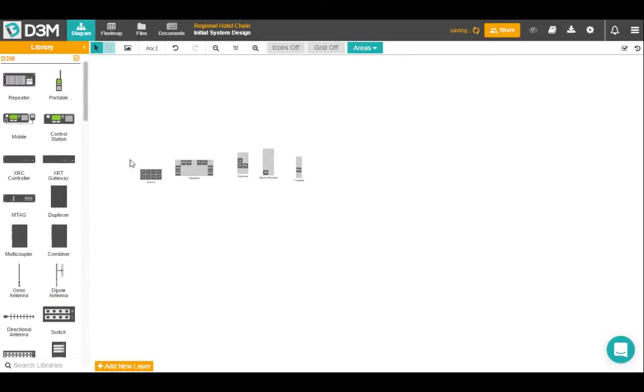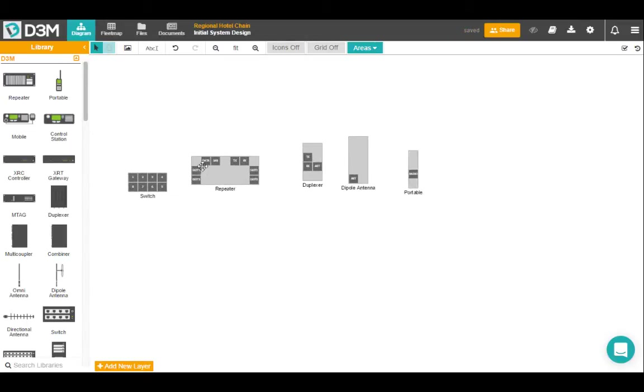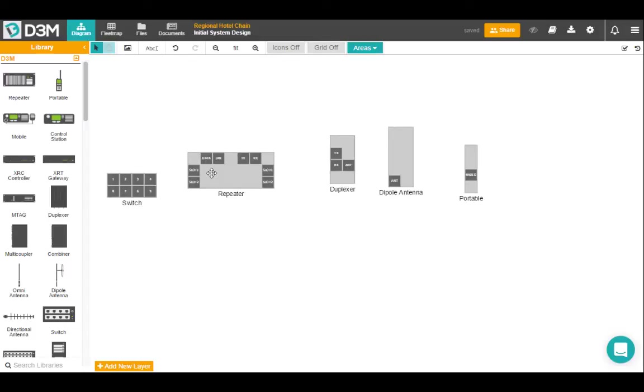So the first thing you'll notice is that the icons once they're dragged out are actually in a more technical view.